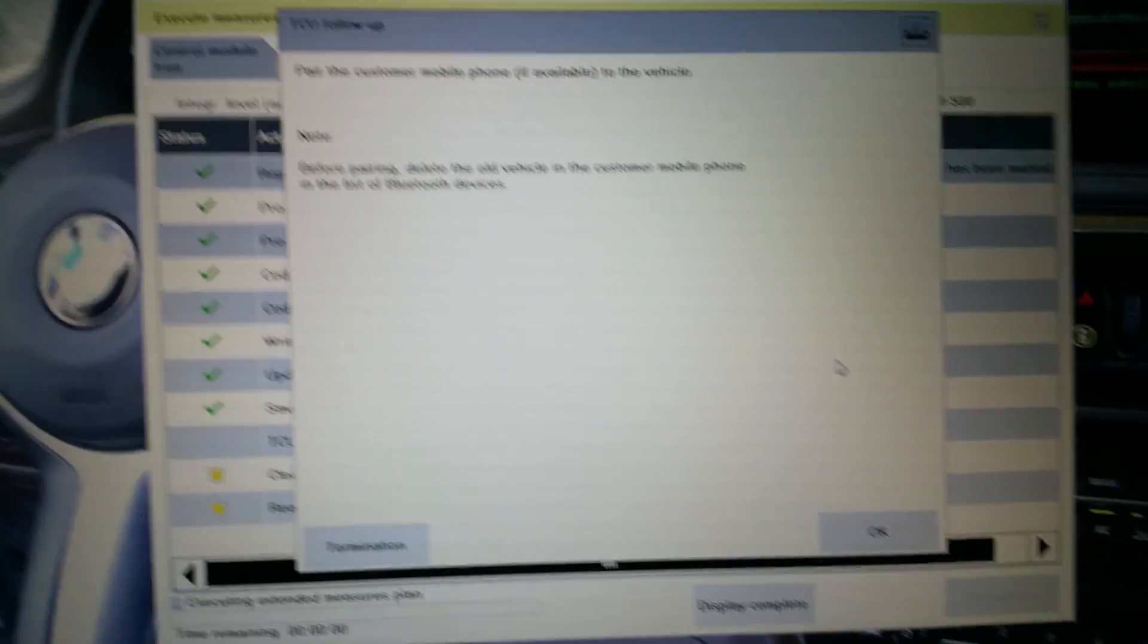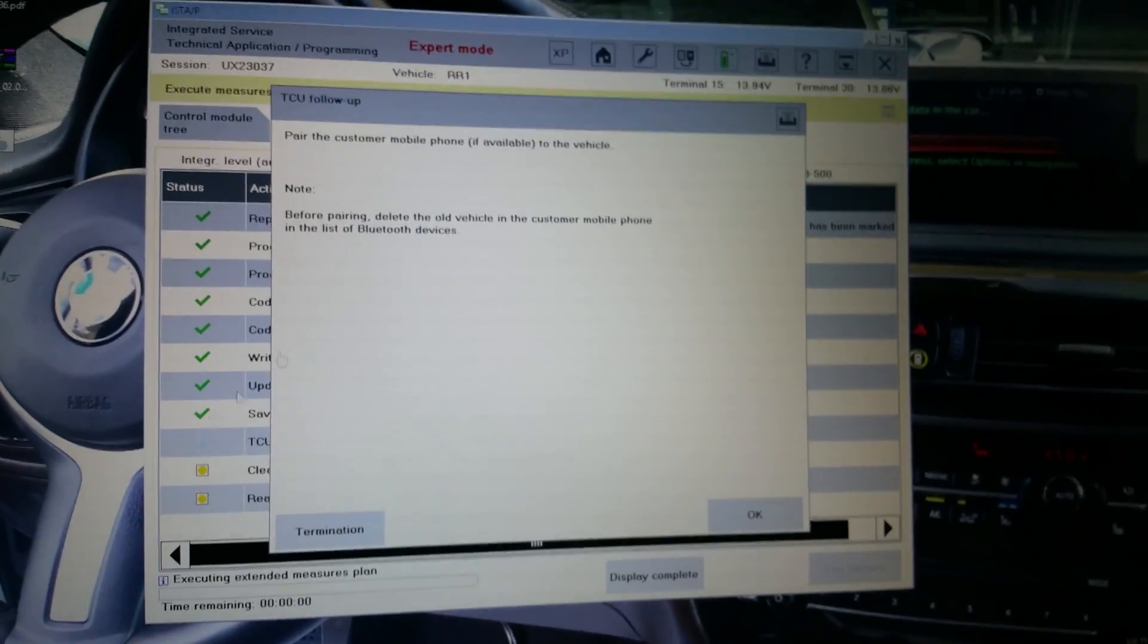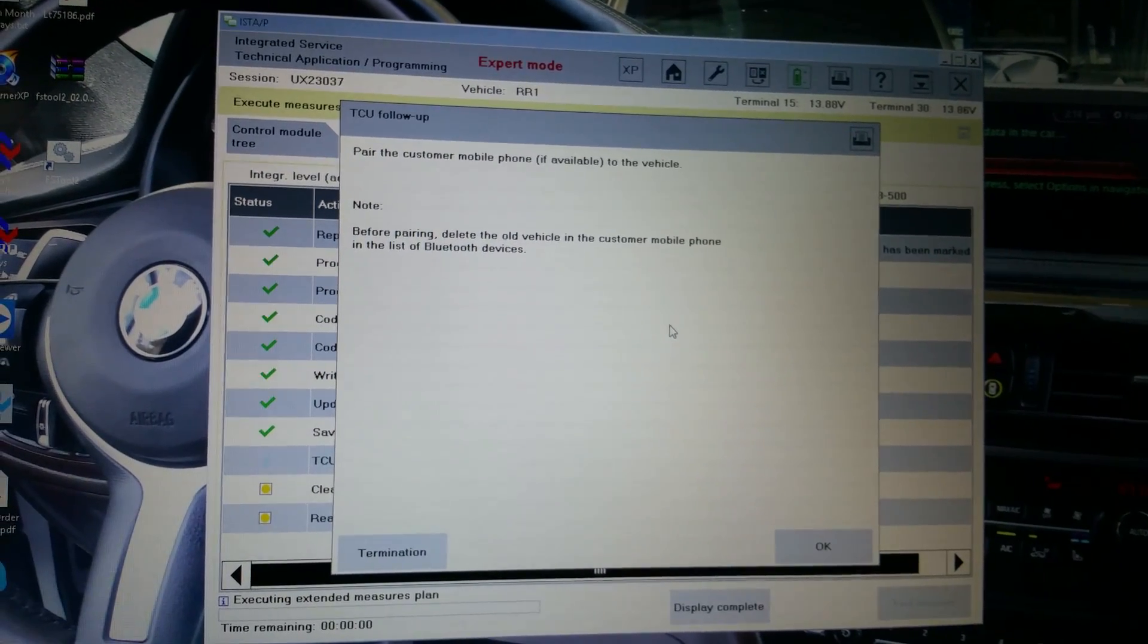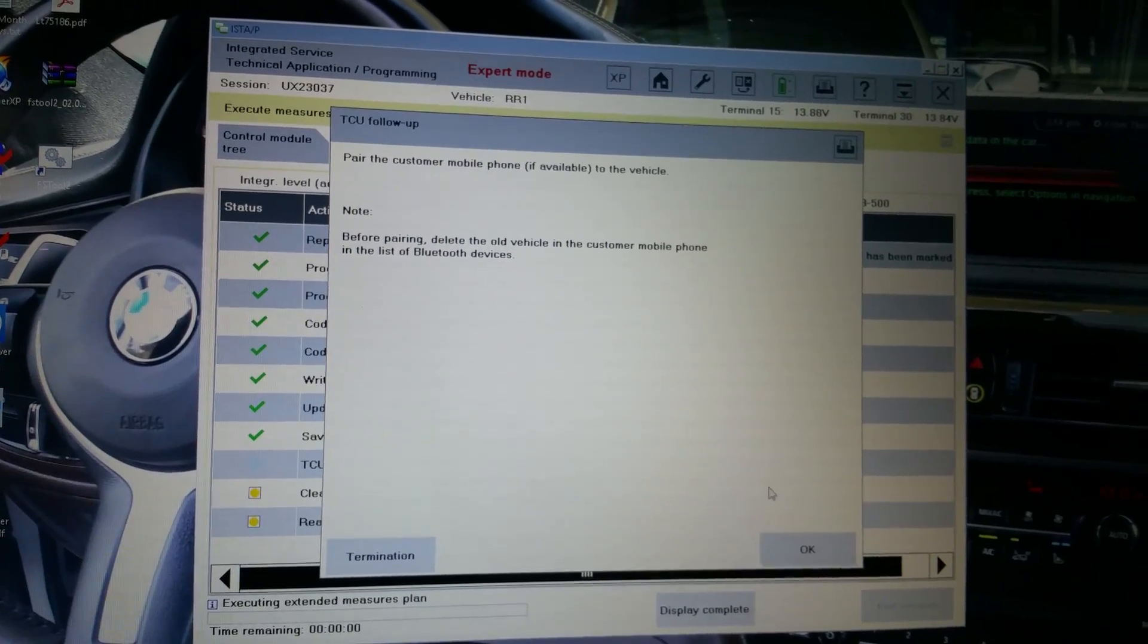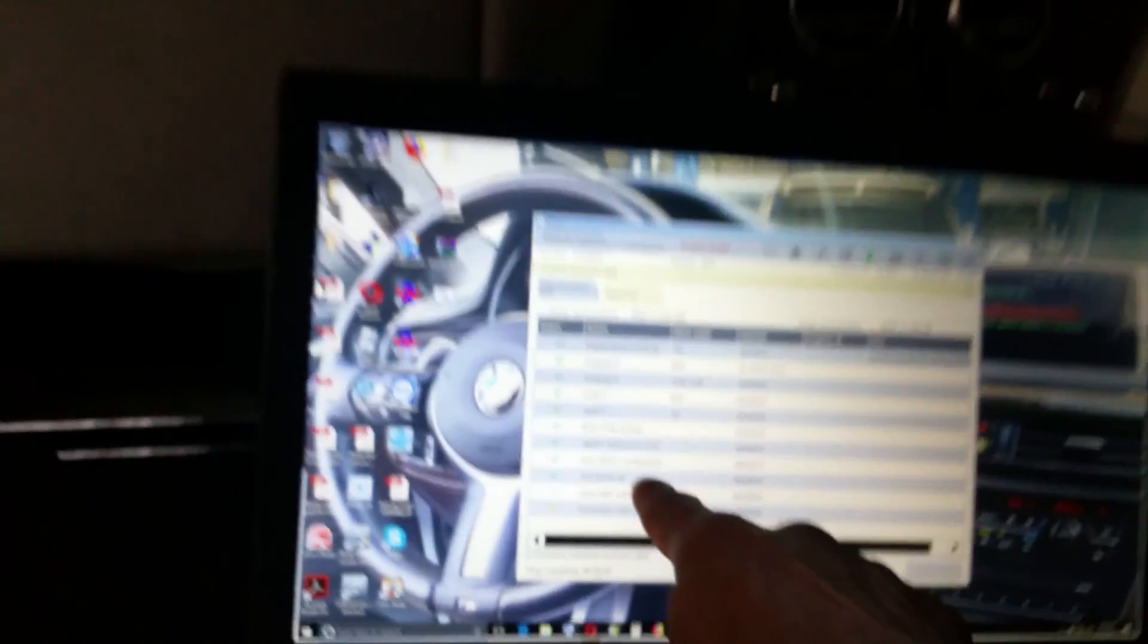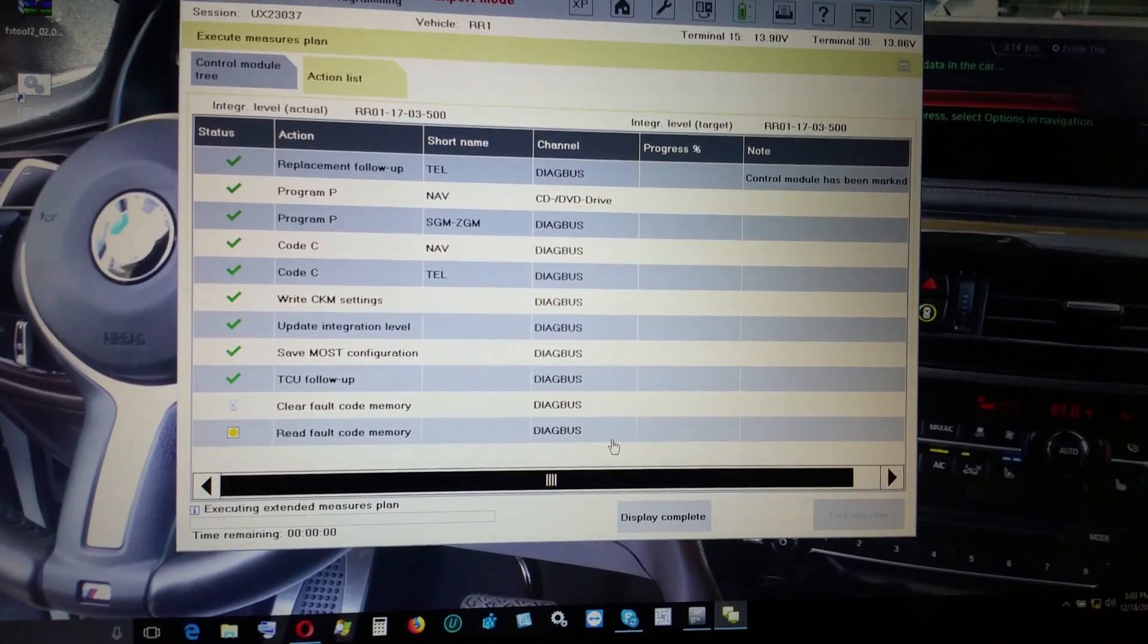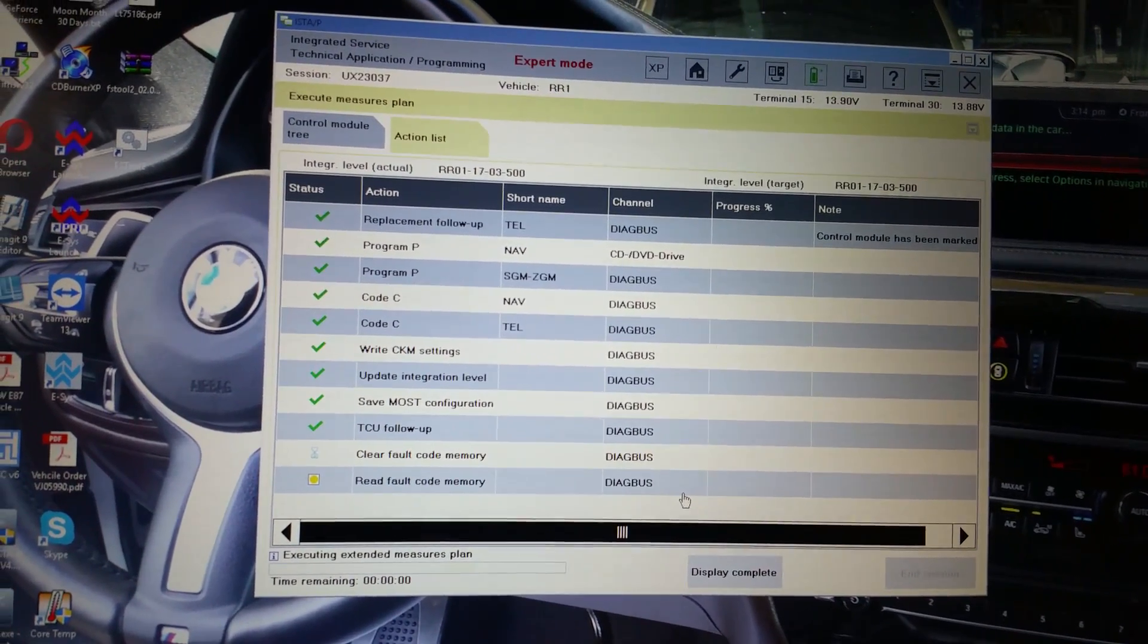Add a customer phone, give it to the vehicle. Before pairing, delete the old vehicle in the customer mobile phone in the list of Bluetooth. I'm going to ask once it's going to clear the phone members, going to ask us to turn off terminal 15 again. It's going to ask me again, wait, it's going to come up with it again, it's a matter of time.